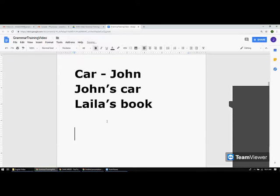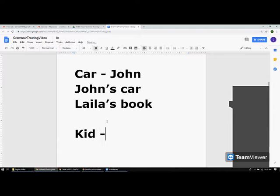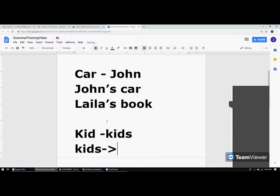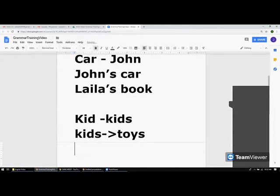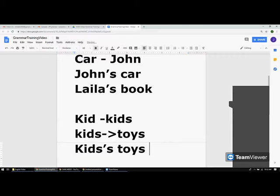Now let's talk about the plural form so you don't get confused — we'll go step by step. If you have to represent ownership in plural form when the plural noun ends with 's', the rule is different. For example, 'kid' is singular and 'kids' is the plural form. If you want to mention the toys that belong to kids, you do not write 'kids's' — that is wrong.